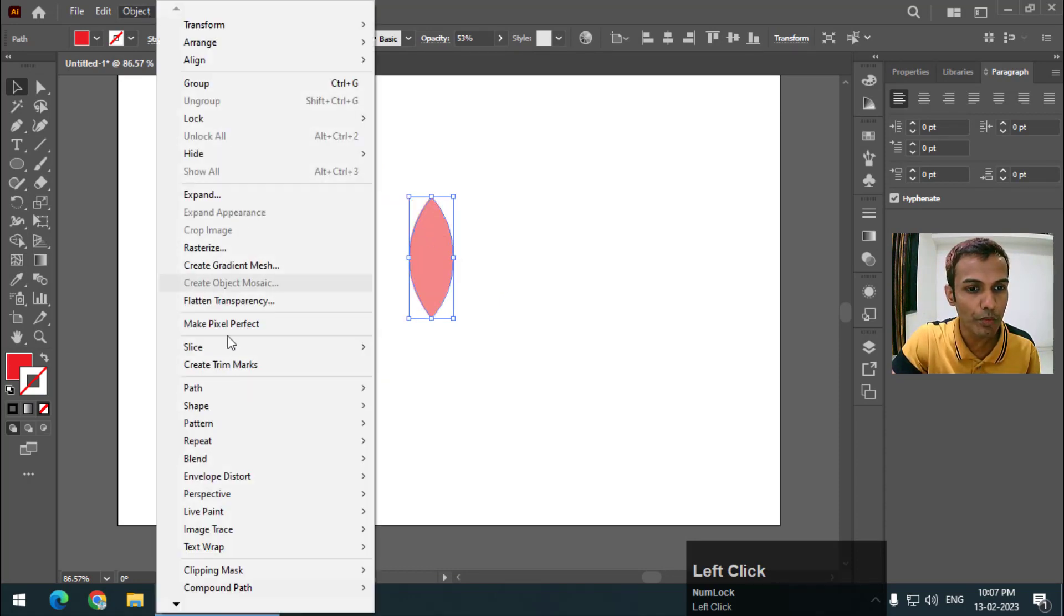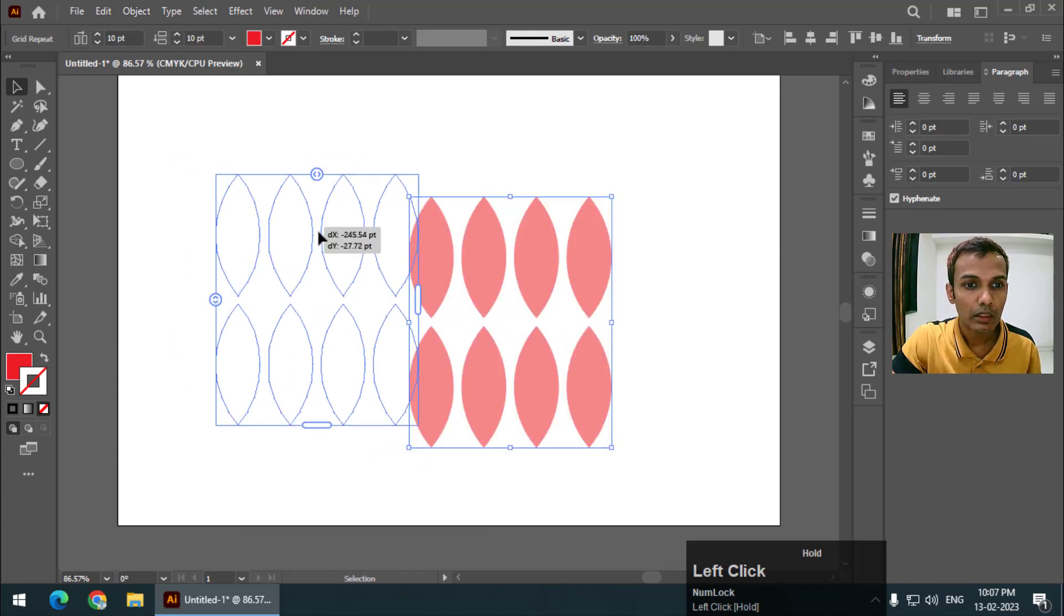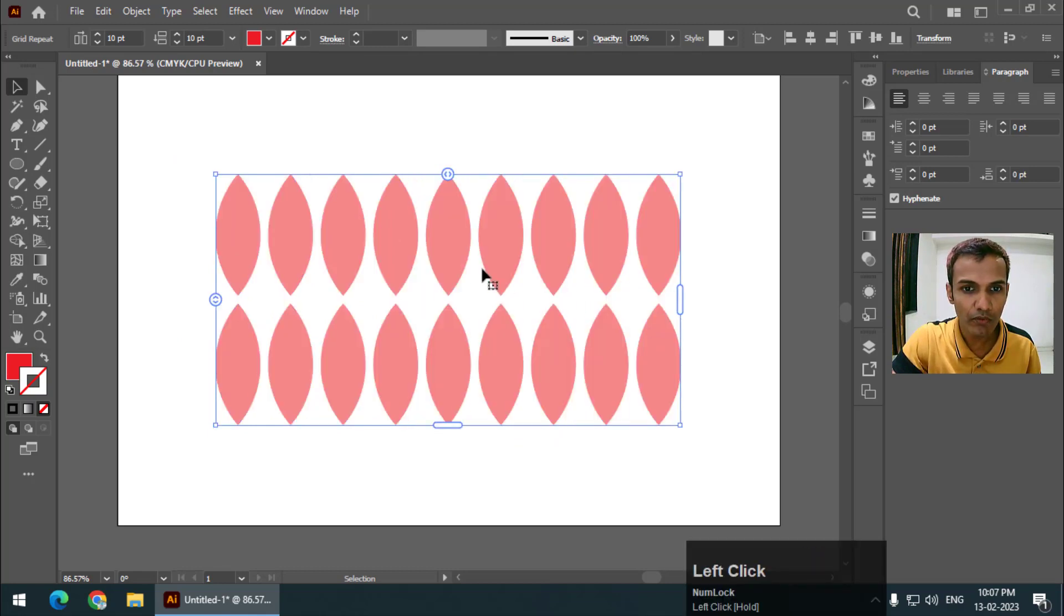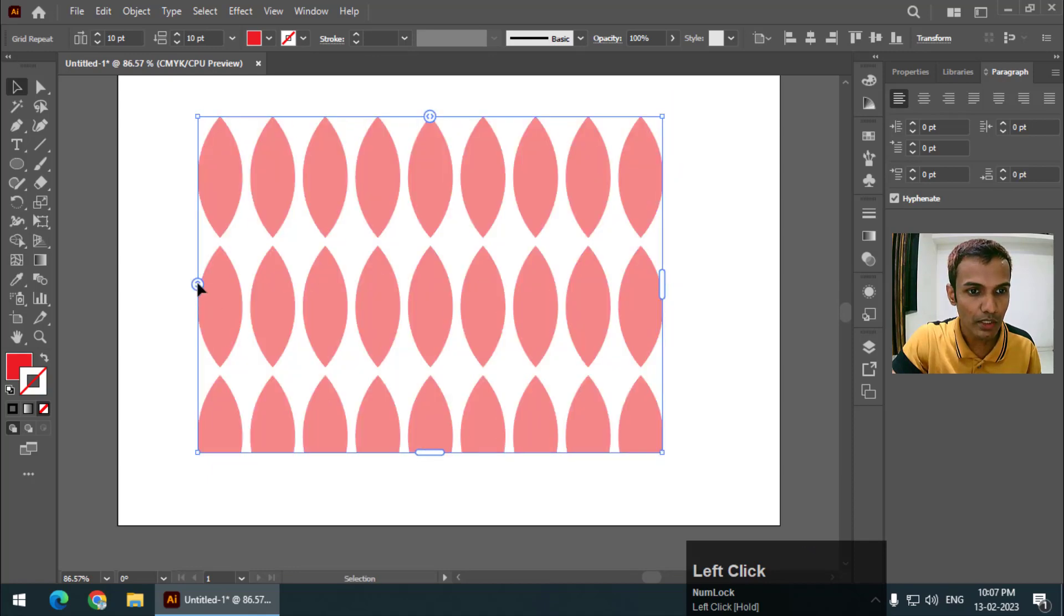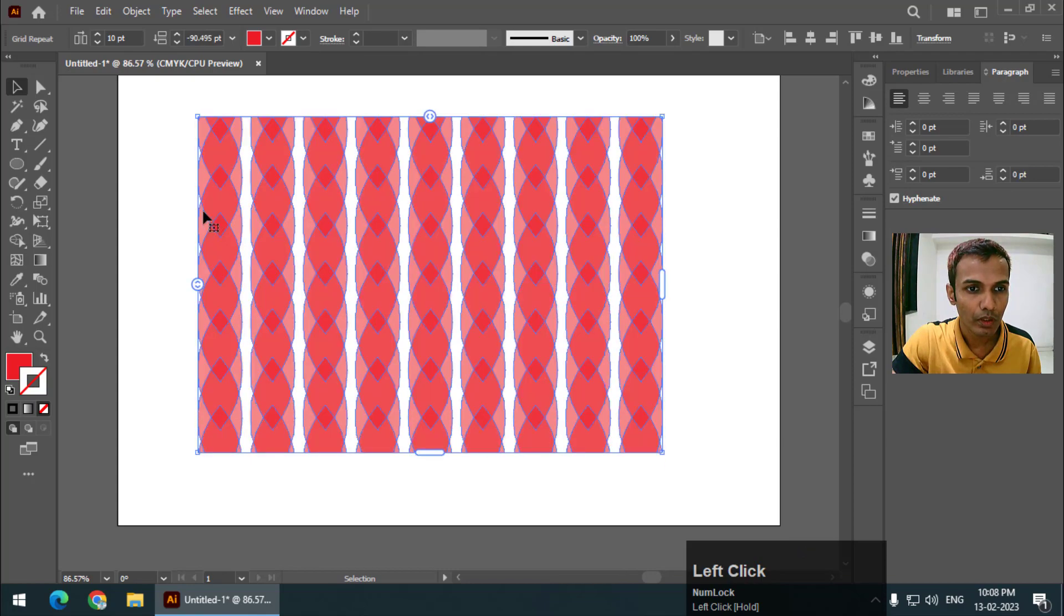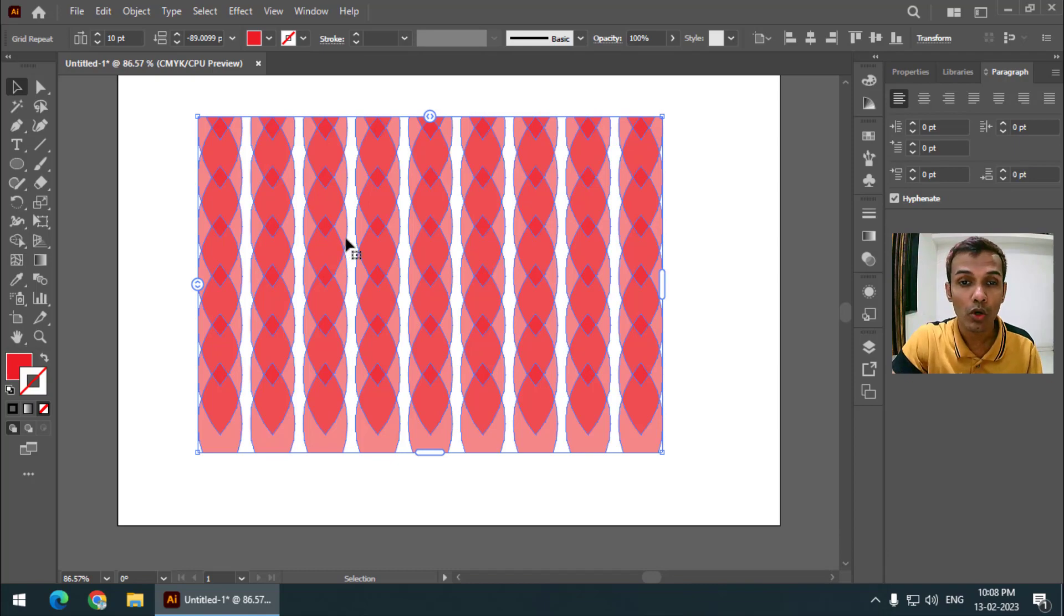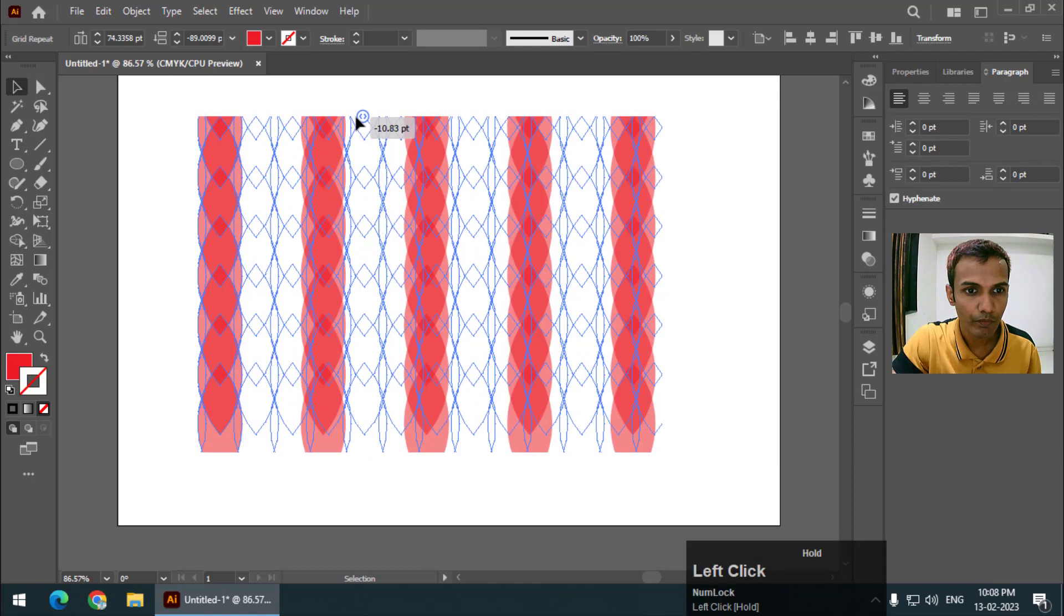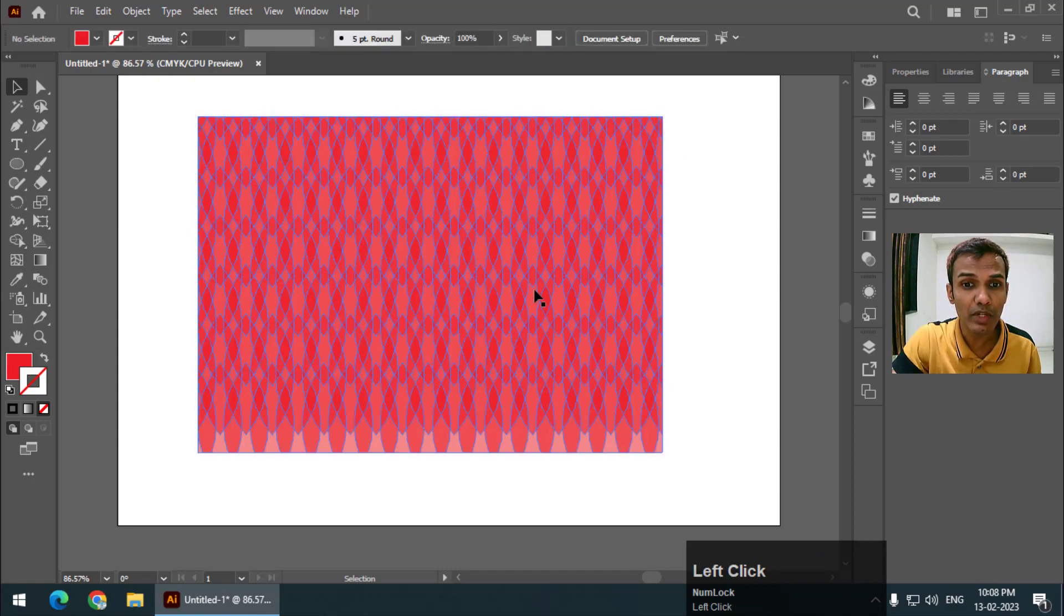Again going back to the second option, Repeat Grid. We will get patterns like we create in Adobe Illustrator. This is pretty much similar. We can increase the width like this and using this we can change the spacing. This is the vertical spacing and if you want to change the horizontal spacing we can use this option.